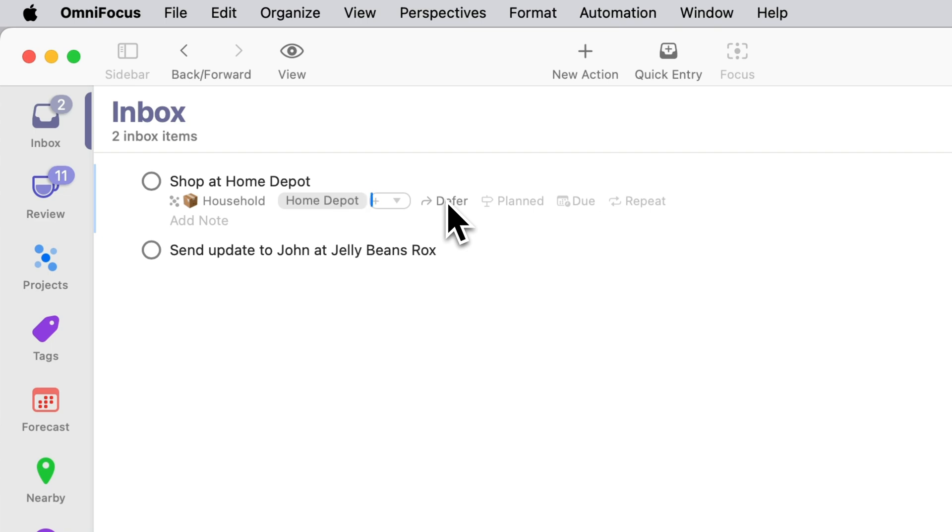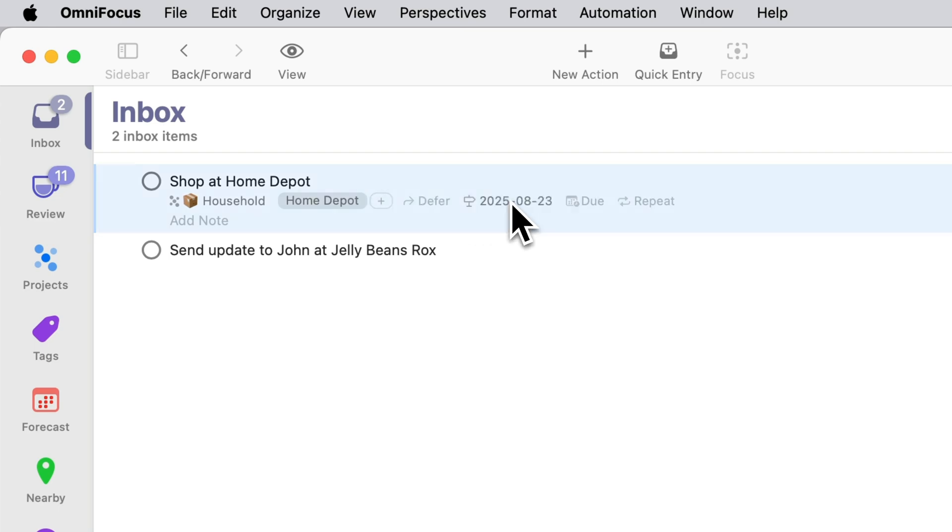That would be an example of deferring something arbitrarily. It could be done today even though you plan to do it on a different day. So in this case I'm going to set the plan field for Saturday so I'll type SAT and press return.